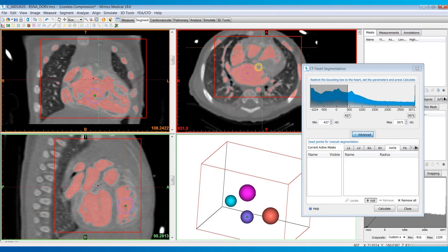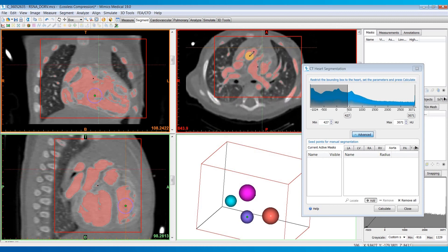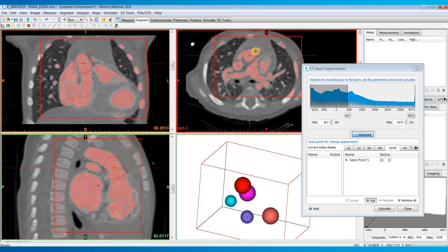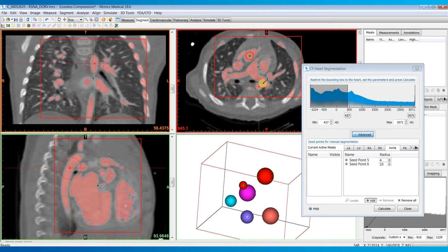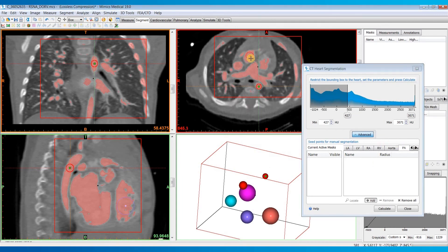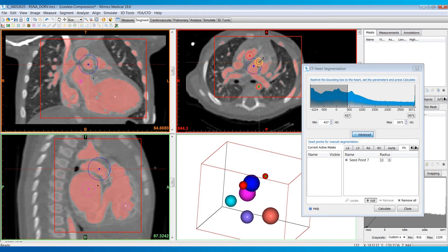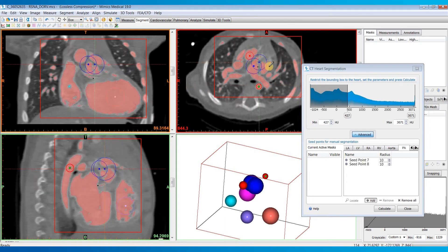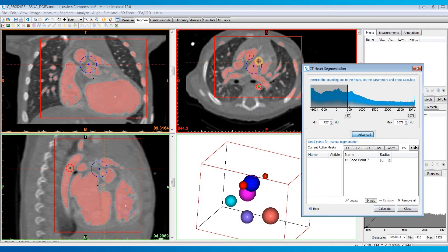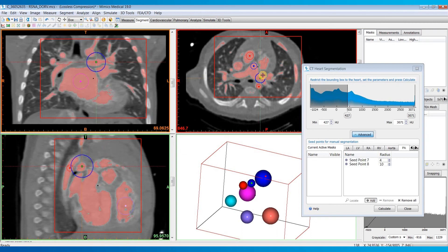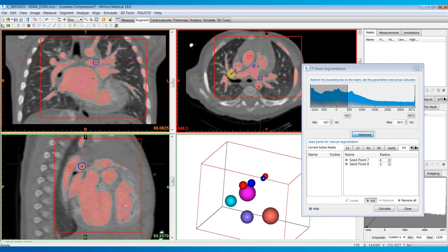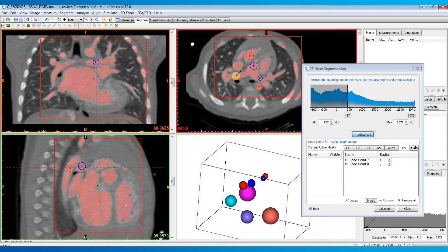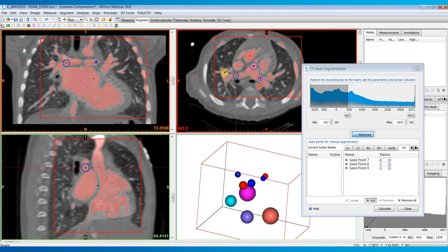You can also place multiple seed points for each structure. For this aorta, I'll probably place one near the aortic root and then maybe another one on the descending aorta. I'll place multiple seed points for the pulmonary artery as well. Let me select that second one and hit remove. I'll place one near the root, one in the left pulmonary artery branch, and one in the right pulmonary artery branch.